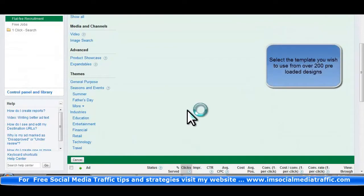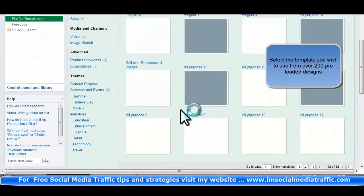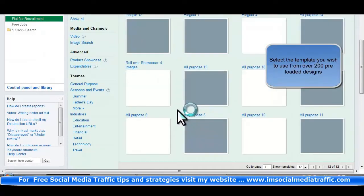Select the template you wish to use from over 200 preloaded designs.